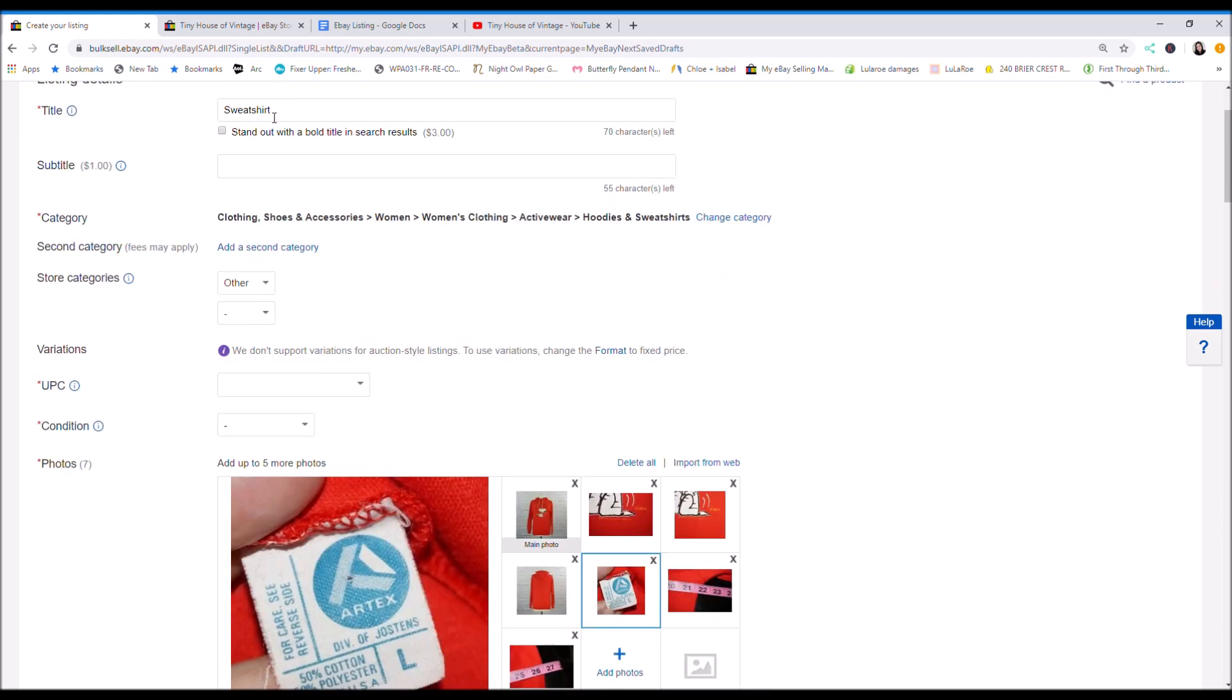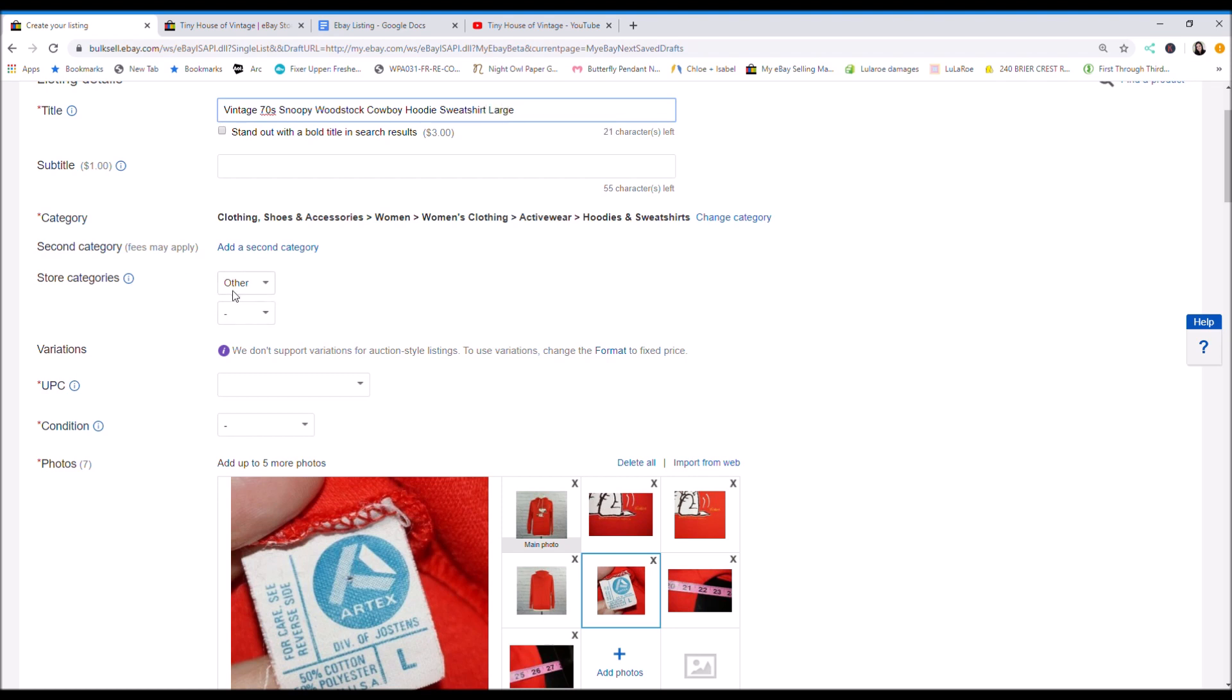So up here in the title, I would write vintage 70s Snoopy Woodstock cowboy. I do sweatshirt. I'm going to write large. Right here you could go into your store and put categories. So that's what that is. You can add categories to your store.